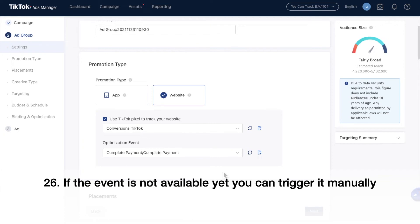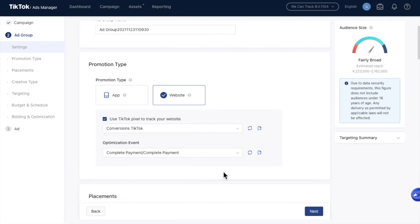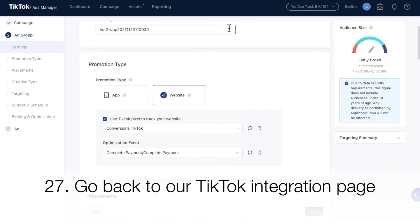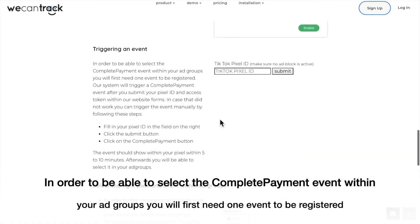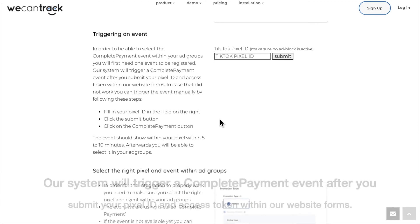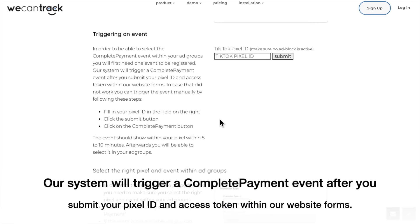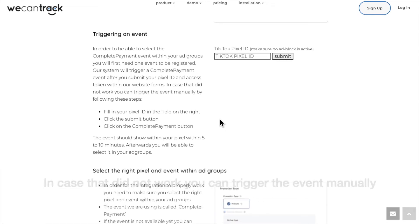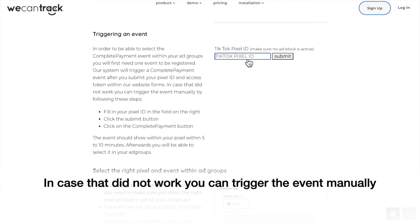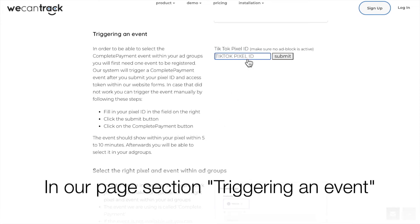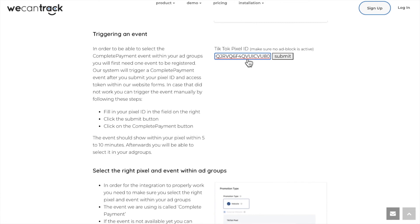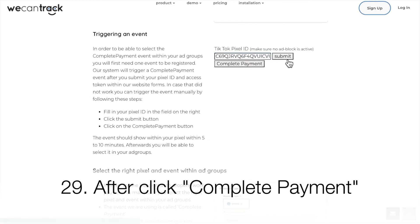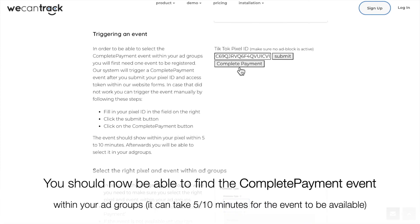If the event is not available yet, you can trigger it manually. Go back to our TikTok integration page. In order to be able to select the Complete Payment event within your ad groups, you will first need one event to be registered. Our system will trigger a Complete Payment event after you submit your pixel ID and access token within our website forms. In case that did not work, you can trigger the event manually. In our page section Triggering an Event, you can place your TikTok pixel ID and click Submit, then click Complete Payment. You should now be able to find the Complete Payment event within your ad groups. It can take 5 to 10 minutes for the event to be available.